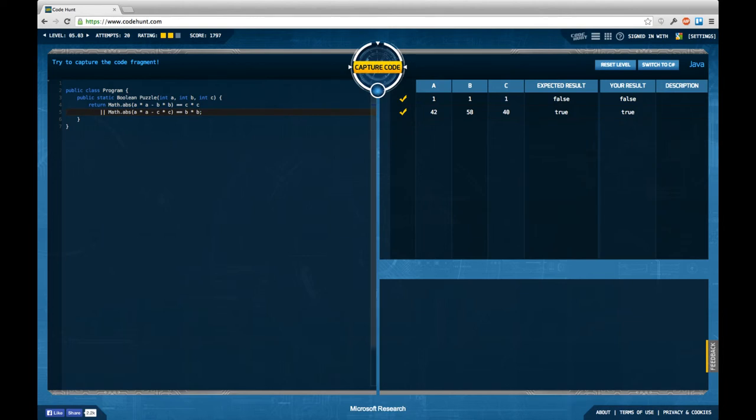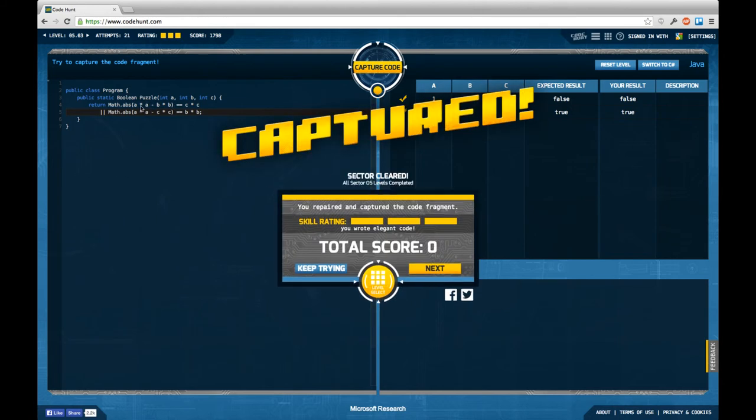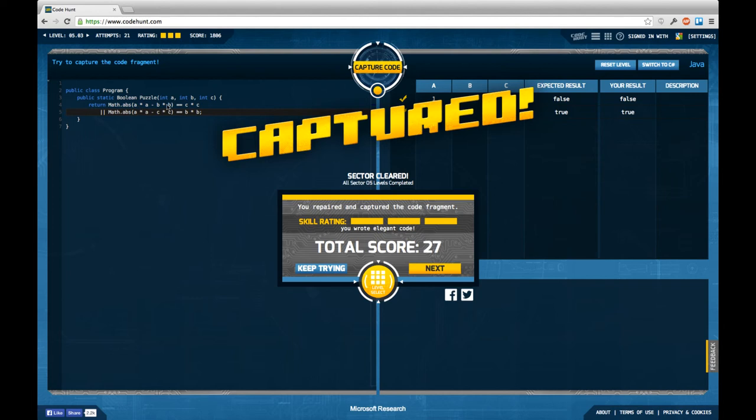The reason why this works is of course because of the absolute, because the difference is the same. The absolute of the difference is the same no matter the direction I calculate this with. And so I could just flip these two and calculate another possibility.